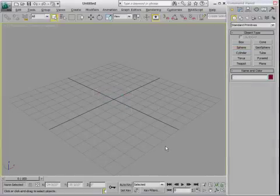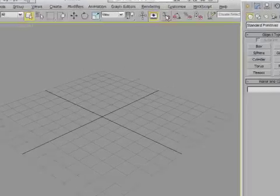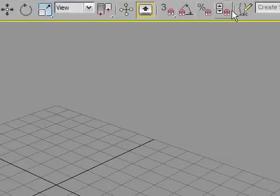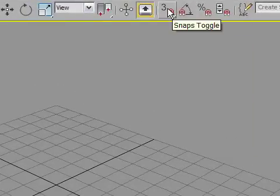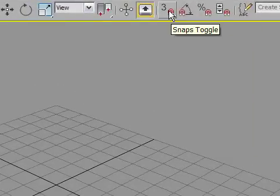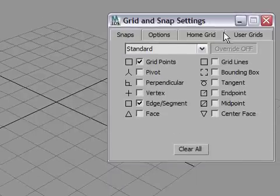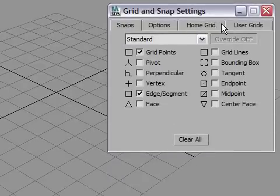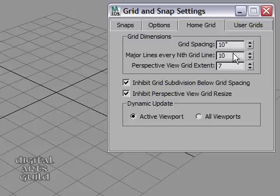With our System Unit Setup done, now it's time to set the size and spacing of the grid. And that's a completely different consideration. I'm going to go into any one of these magnet icons. Just right click on any one of the magnet icons on the main toolbar, and you'll get the Grid and Snap Settings dialog. Go into the Home Grid tab, and you'll see options like Grid Spacing, and Major Grid Lines.